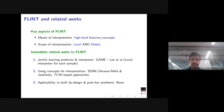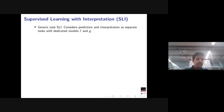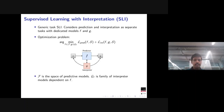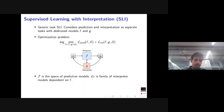We introduce a generic task called SLI — supervised learning with interpretation — treating prediction and interpretation as two separate tasks. We have a model f for prediction and a model g for interpretation. The optimization problem has two loss terms: a prediction loss concerning f, and an interpretation loss concerning both f and g. The interpreter g is dependent on f — g comes from a family of interpreter models related to f.